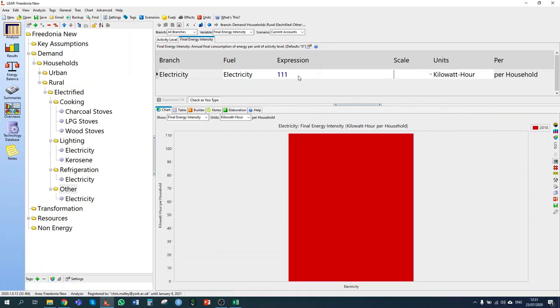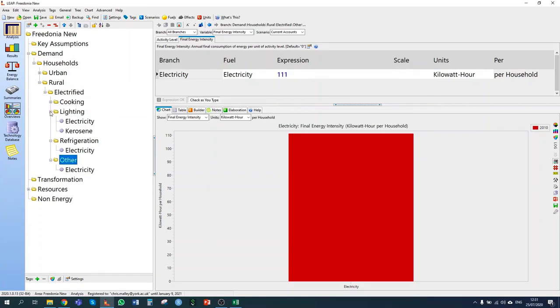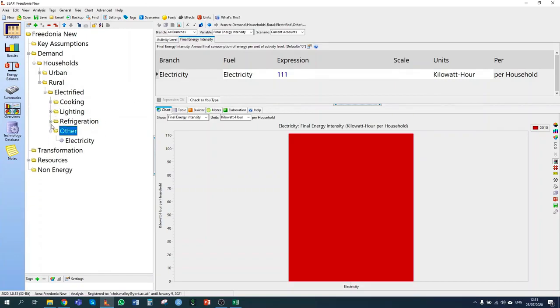For refrigeration, we have 20% of electrified rural households using refrigerators, but 100% of those that do have refrigerators use electricity — so 100% is entered here. Each refrigerator consumes 500 kilowatt hours per year. For other devices, they consume 111 kilowatt hours per year. I've now entered everything for my electrified rural households.